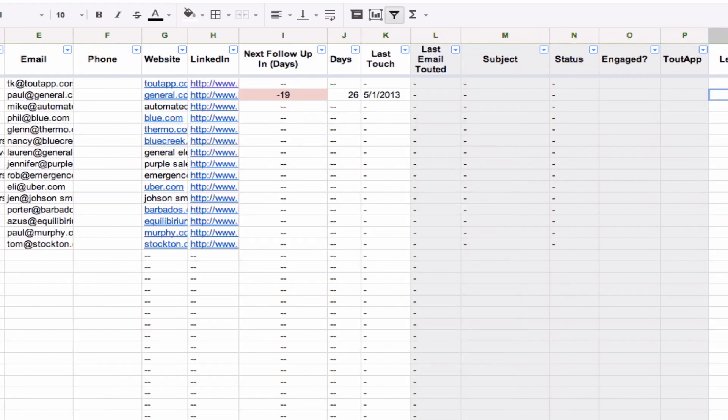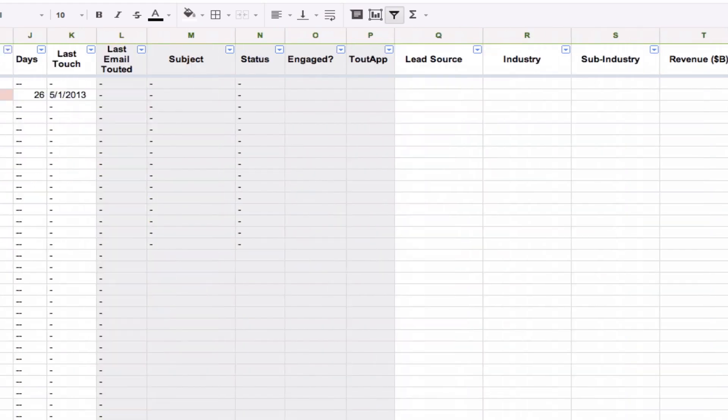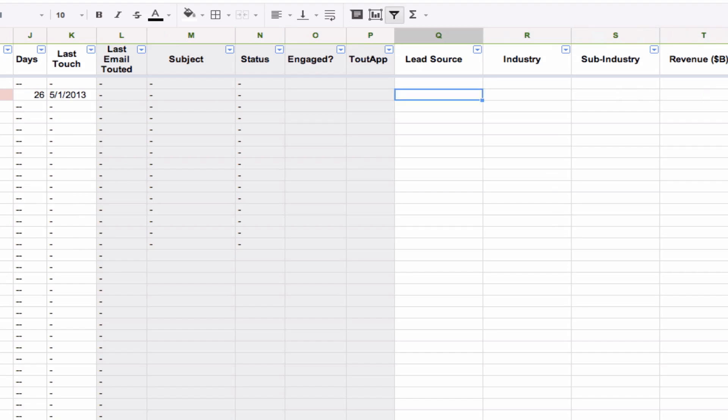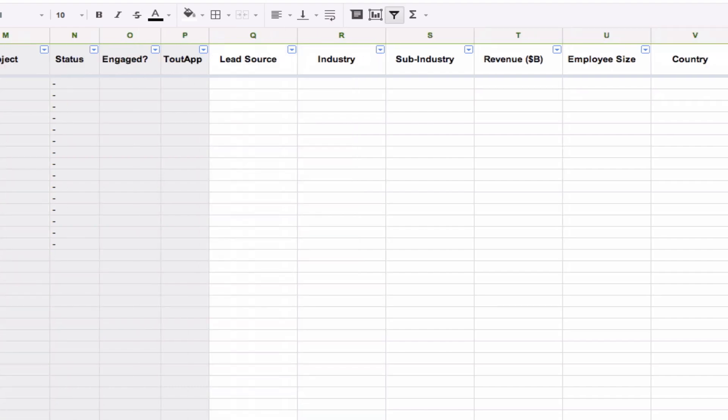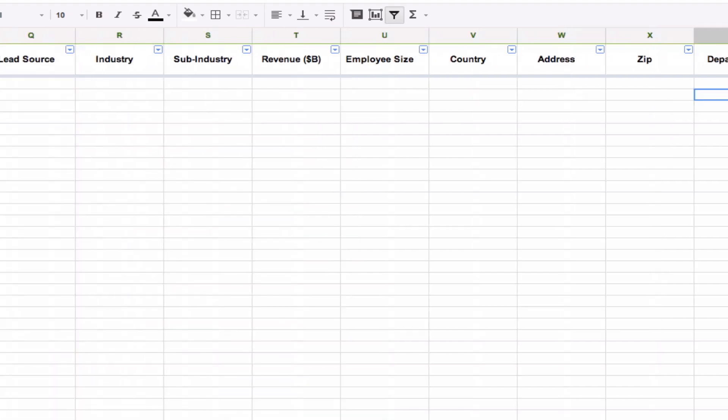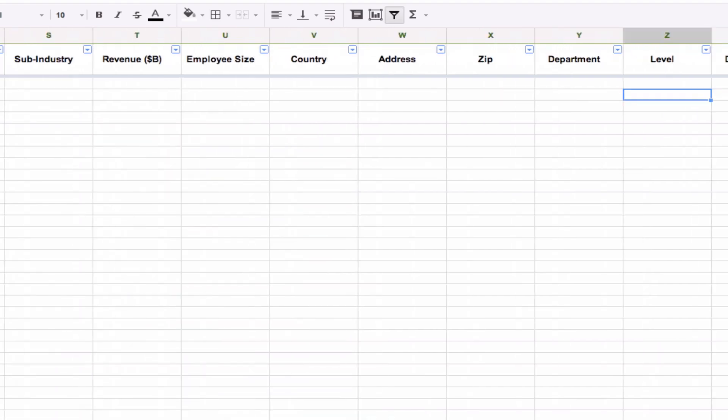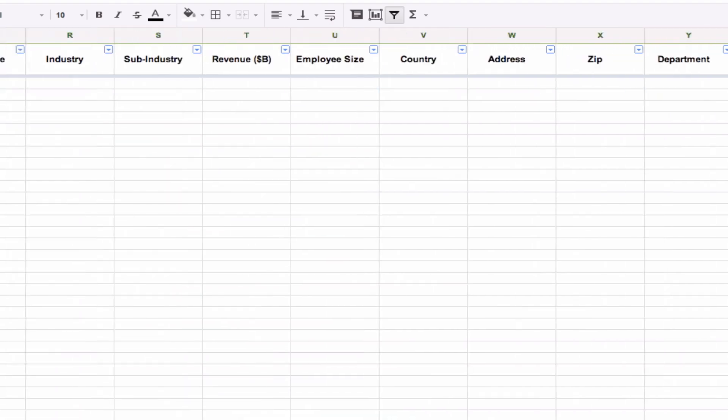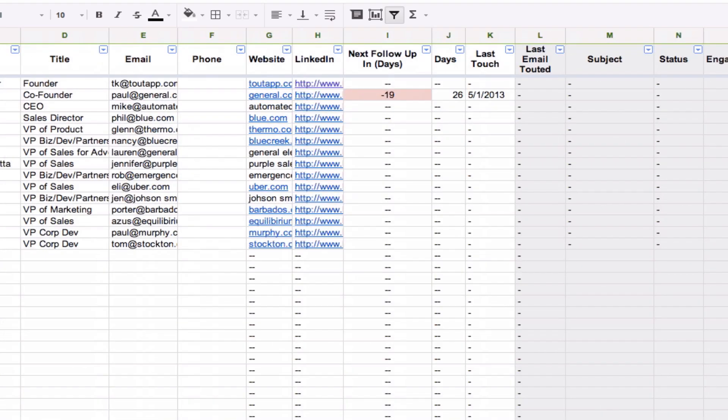After that, you have some additional fields that we've seen people track and they're kind of optional. You can track where you got the lead, what industry they're in, what kind of revenue, employee size, country, address, all kinds of information. And the beauty of this is since this is all a spreadsheet, all of this is filterable.